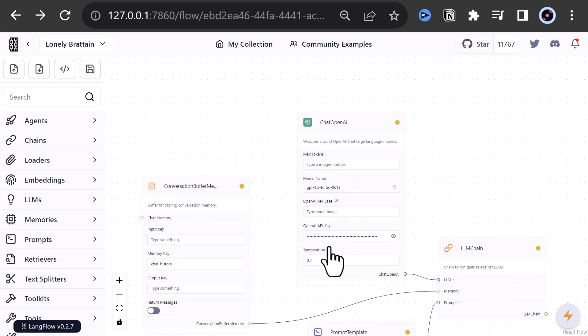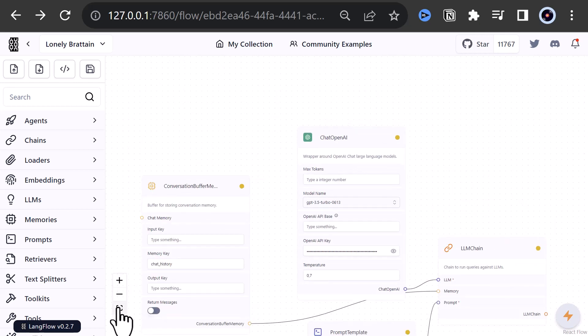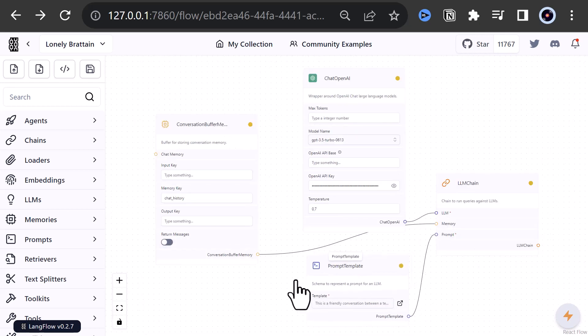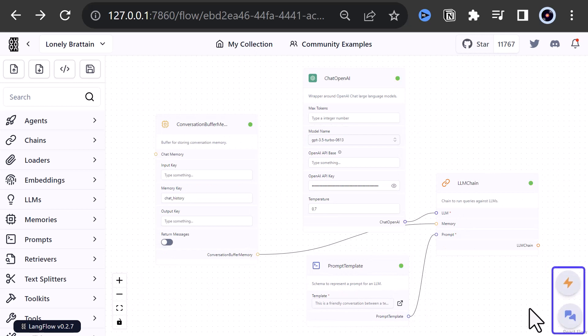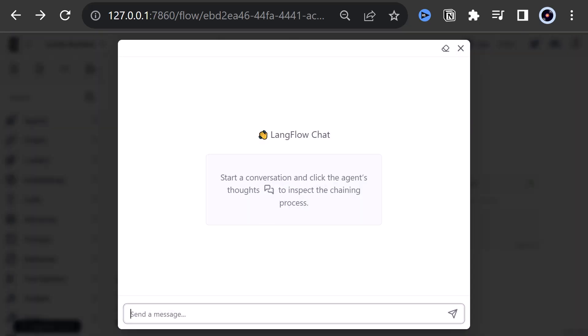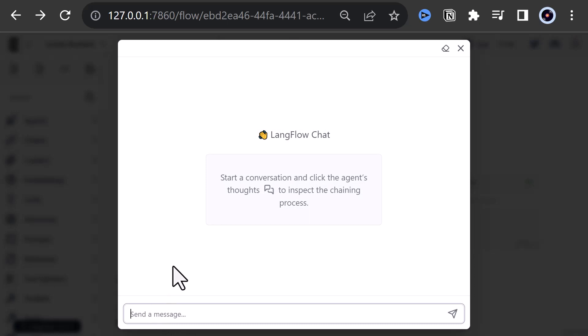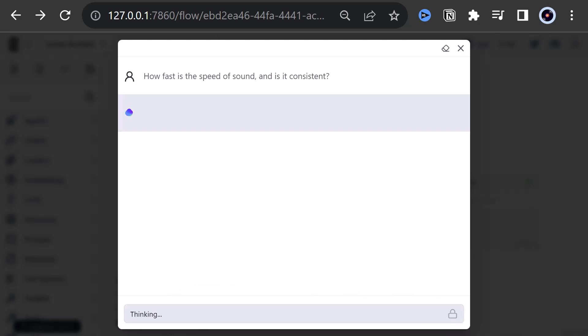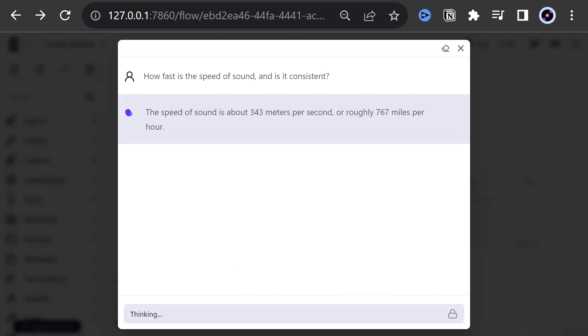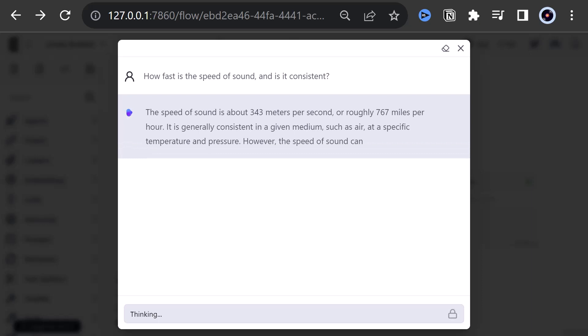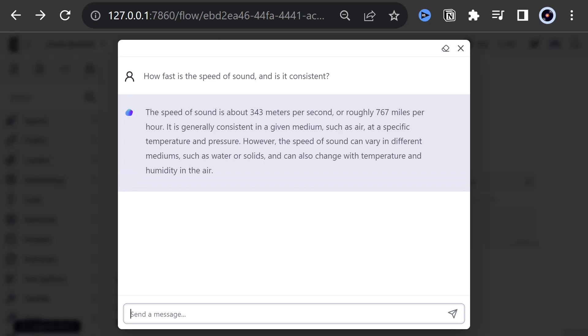When we are happy with the position of the components on the canvas, we can compile the flow and open the chat box to test the flow. First, we enter the prompt: How fast is the speed of sound? And is it consistent? We get an answer back from ChatGPT with some metric and imperial units and some additional information about the speed of sound.